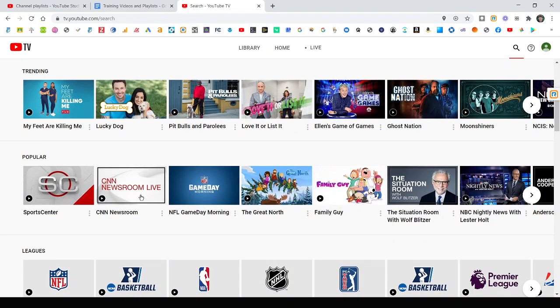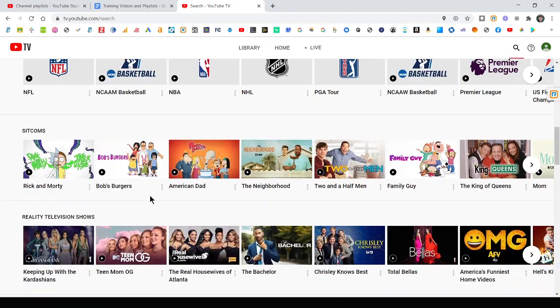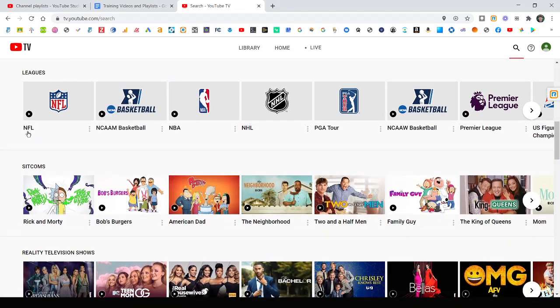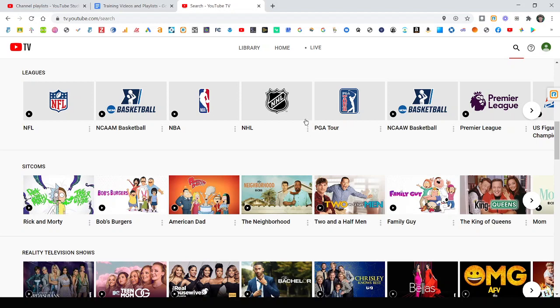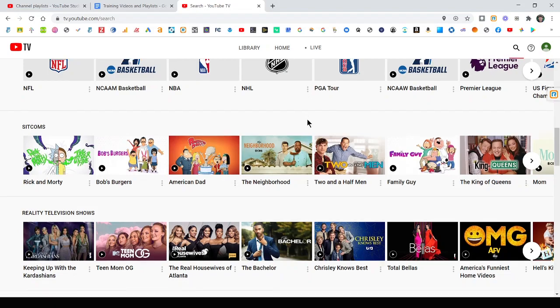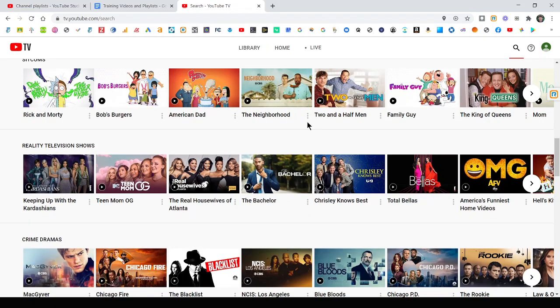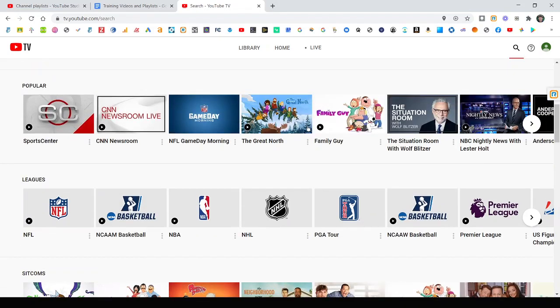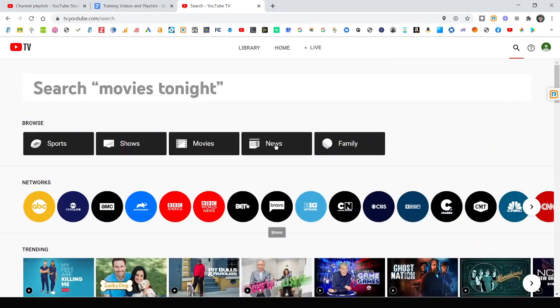It shows you what's trending, what's popular, leagues. So you can record every single NFL game, every single NBA game. You can actually go and search for your specific team that you love. And like Denver Broncos, for instance, is just add Denver Broncos games to your library with the plus. So there's all kinds of ways to do that.